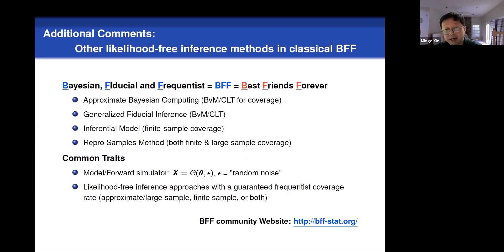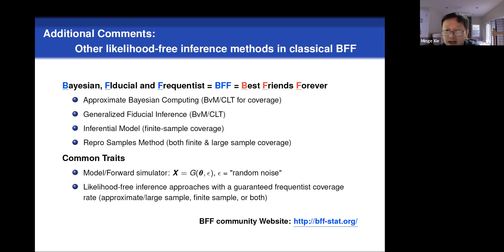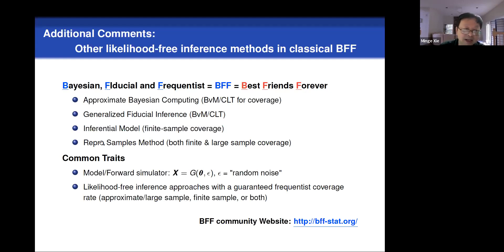I want to add another comment: we also have another BFF — Best Friend Forever — which stands for Bayes, Fiducial, and Frequentist. We've had this BFF community group for many years, and within that group there are researchers going in several different directions, also working on likelihood-free inference. These include ABC, what we call the GFI's traditional inference, the inferential model, and most recently our repro sampling method. This method guarantees frequentist coverage — finite or large sample — while ABC and GFI need asymptotic approximations, and the inferential model is for probabilistic model inference. A common trait is that all these developments come from forward simulators — stochastic simulators — which we call structural equation models or algorithmic models.